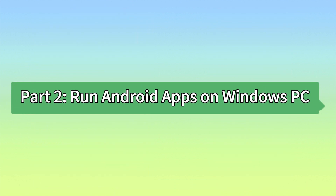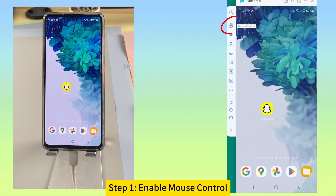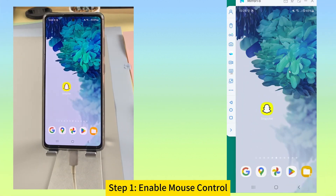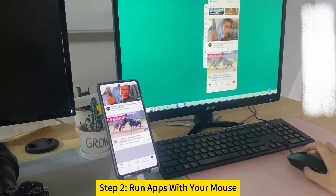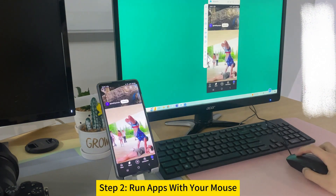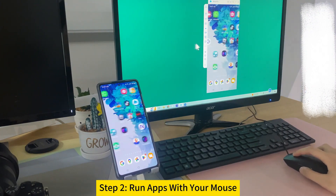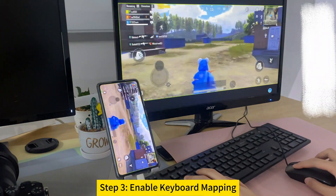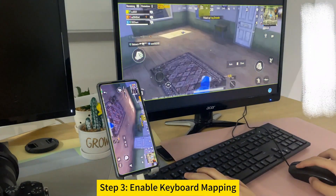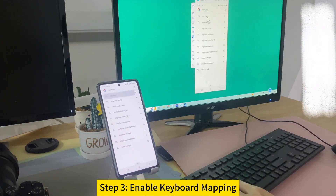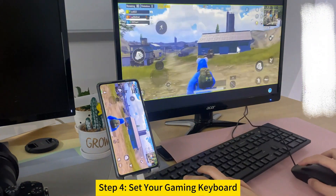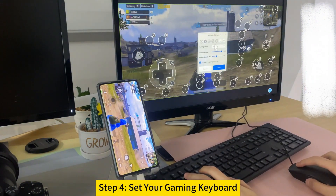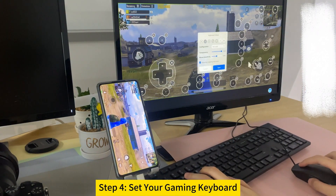Part 2: Run Android apps on Windows PC. Step 1: Enable the mouse control feature on the toolbar of Mirror 2. This feature is available to Mirror 2 VIP members. Step 2: Now you can control the apps on your Android with a mouse — open any mobile app on your computer and operate your phone with the mouse. Step 3: You can also use your keyboard to control games after enabling keyboard mapping. Enter text using the keyboard. Step 4: Customize the keyboard to your preference. The keyboard settings will be saved automatically for your next gaming session.